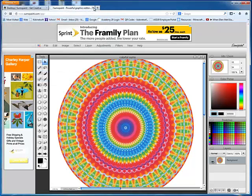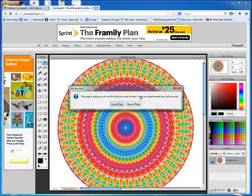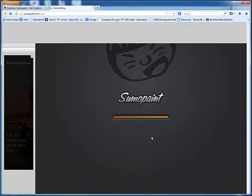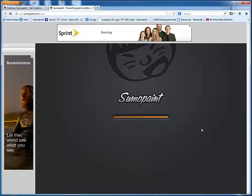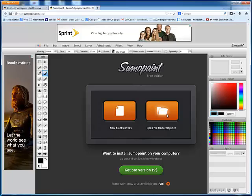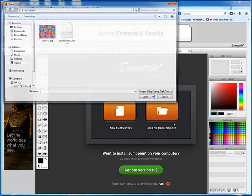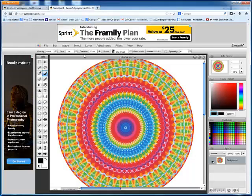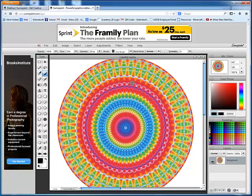So if I go ahead and close SumoPaint, to open that SumoPaint, I will return to SumoPaint, use the free app, and from here I will choose Open from the computer and I will open up that file and it will load for me to continue editing.